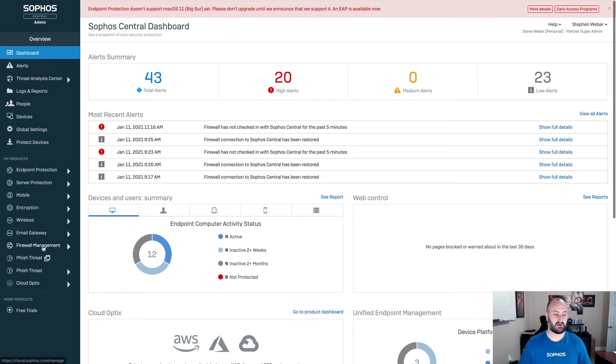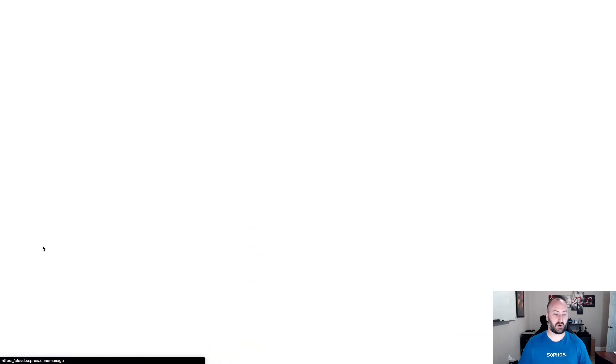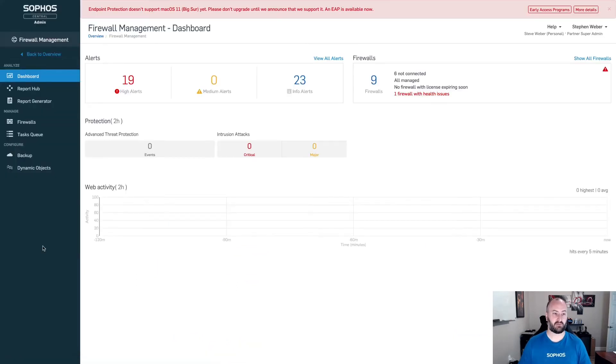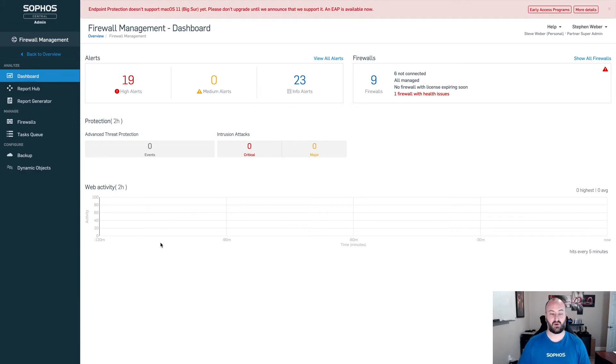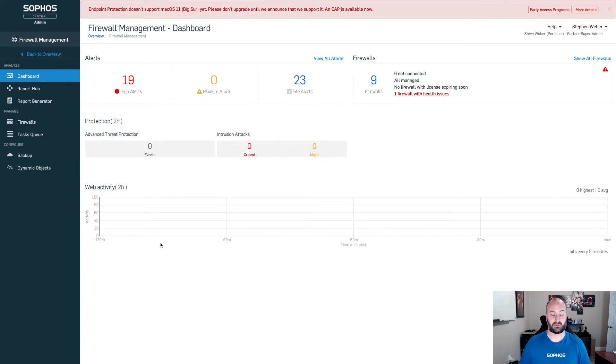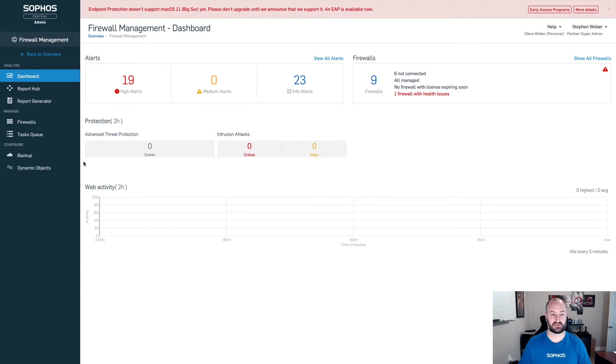Now, from here, your firewalls already have to be managed under the Sophos Central admin firewall management. This is set up via synchronized security or light touch deployment. If you do not know how to set those up, we have videos up under the XG for synchronized security. There's also the Sophos Central admin firewalls. This is a really good video to teach you how to get XG firewalls into this dashboard.